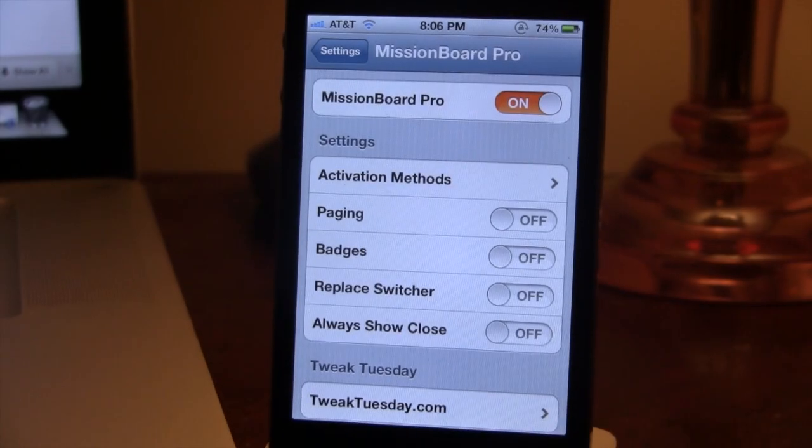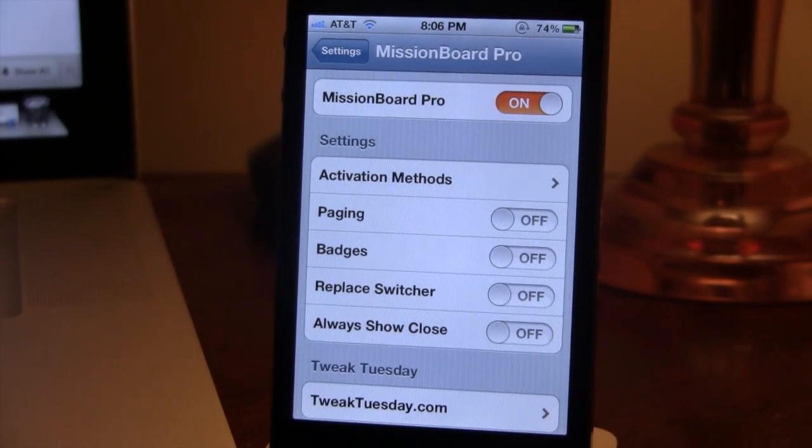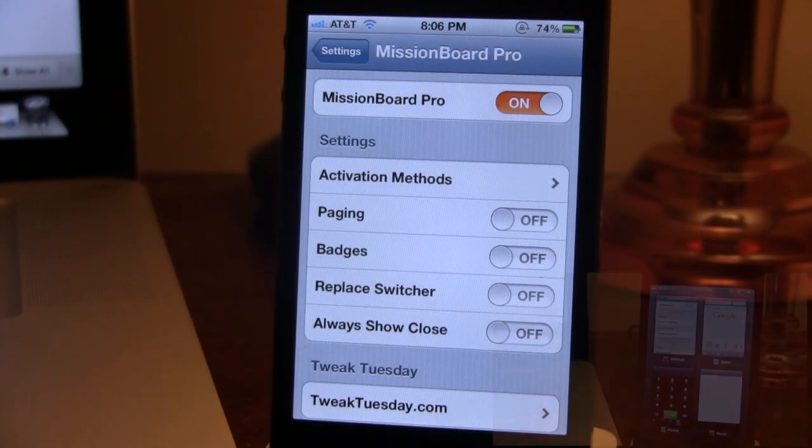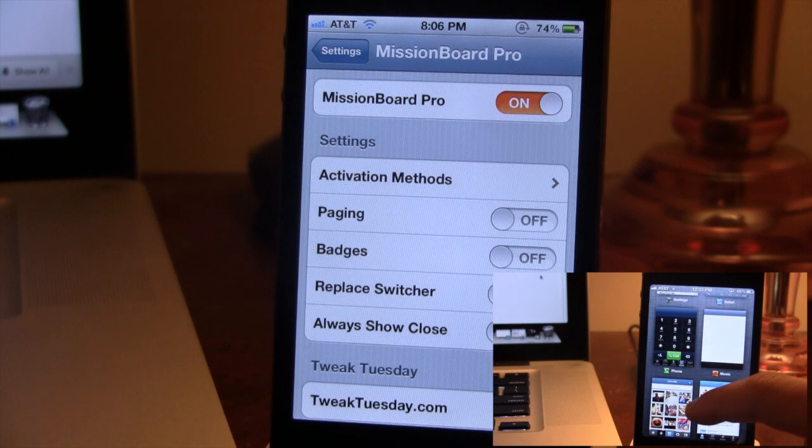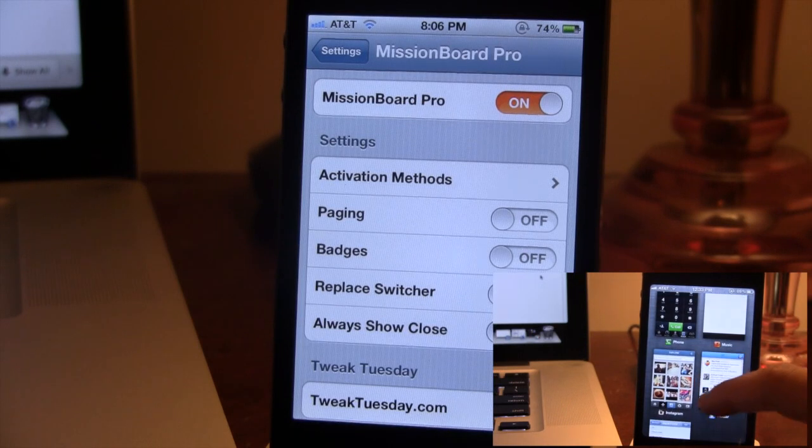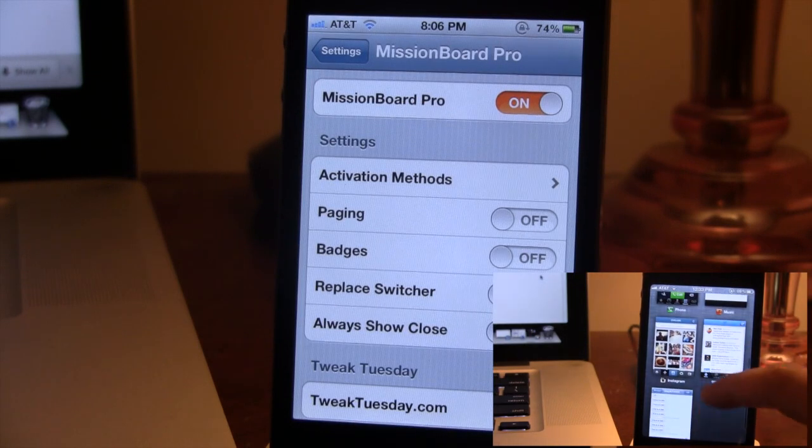Hey guys, Mitch here. A little while ago we did a review on Mission Board, which was a replacement for the iOS task switcher on your device.